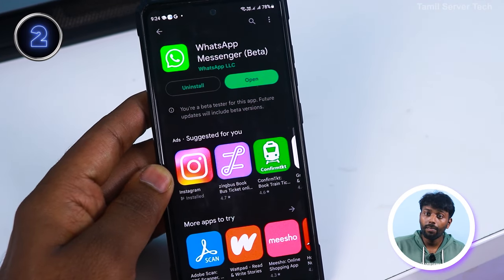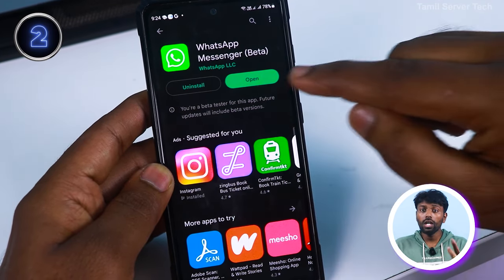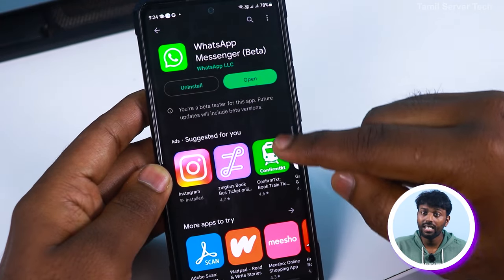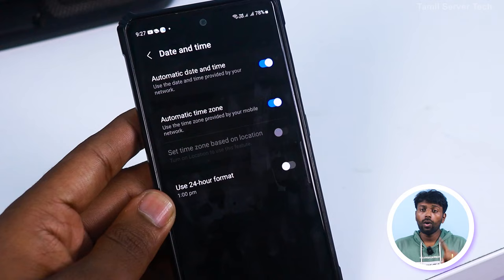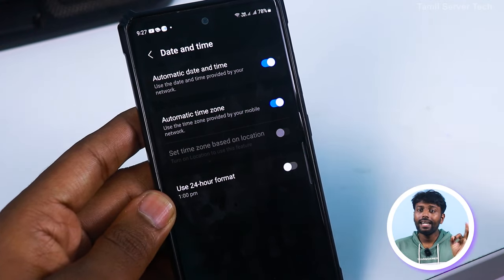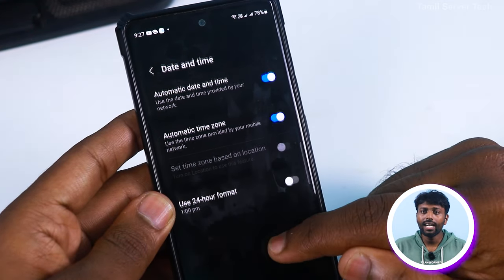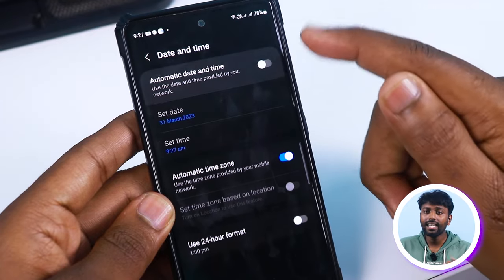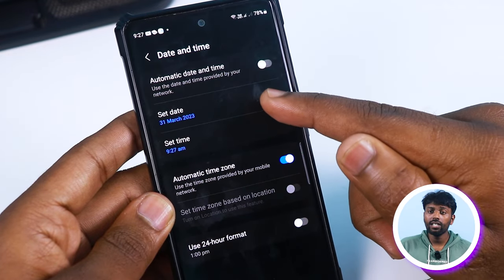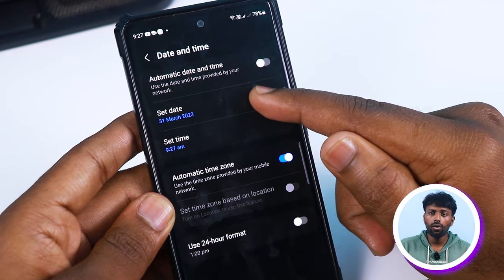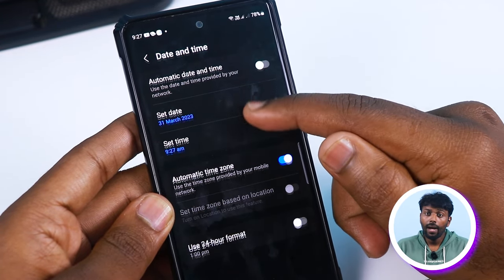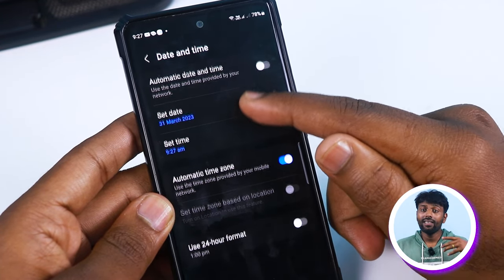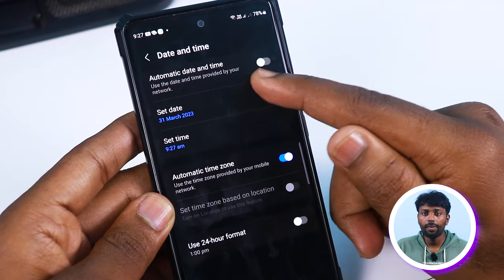If you have the app, get the latest app — you can solve it. If you look at this video, you can check your time and date. If you have an update, you can see that in the old mobile mode. If you have an update, you can change it.